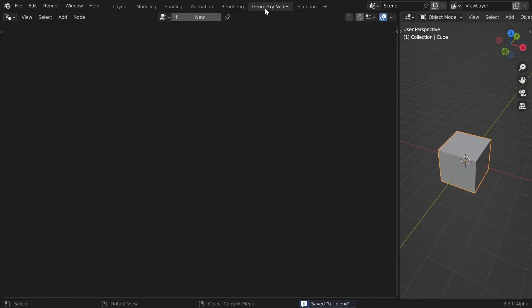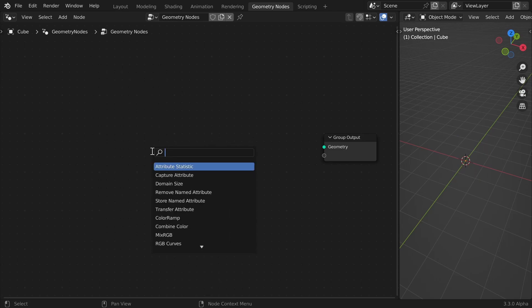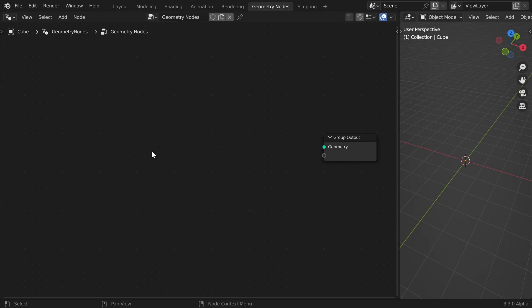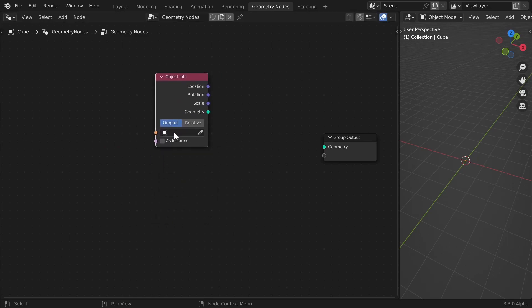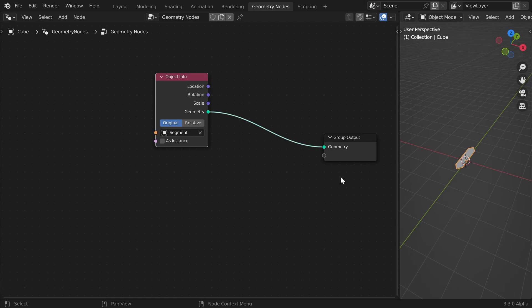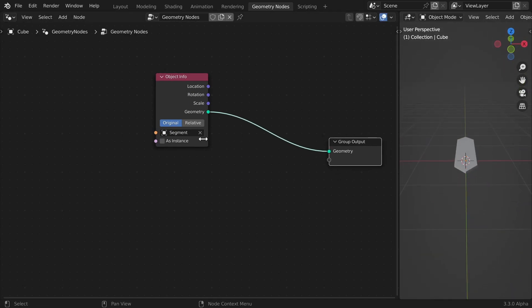I'll create a cube, go to geometry nodes, hit New, and delete the default geometry because we don't need it anymore. I'll start by adding an Object Info node and set it to 'segment', so now we have the segment and can use it in geometry nodes.